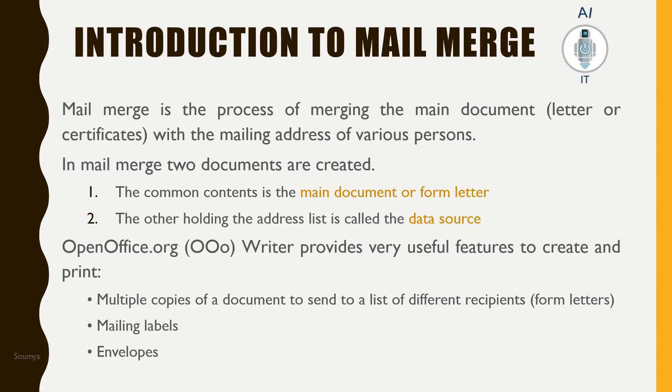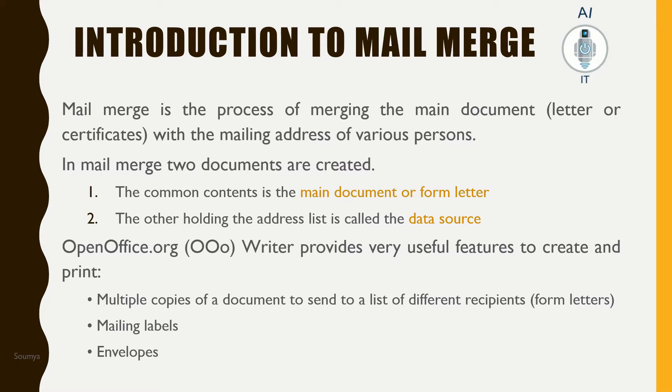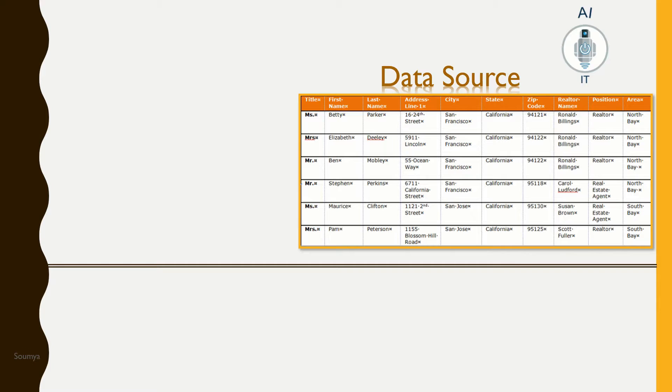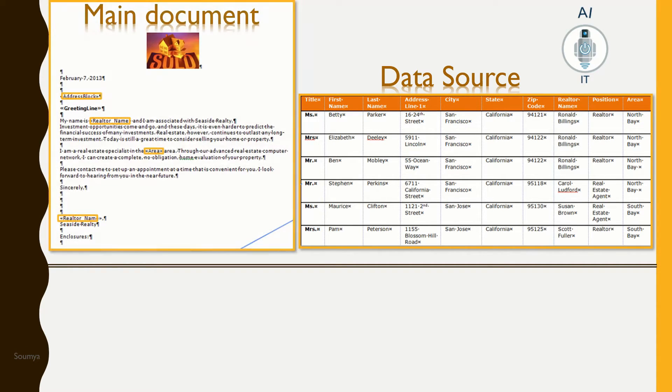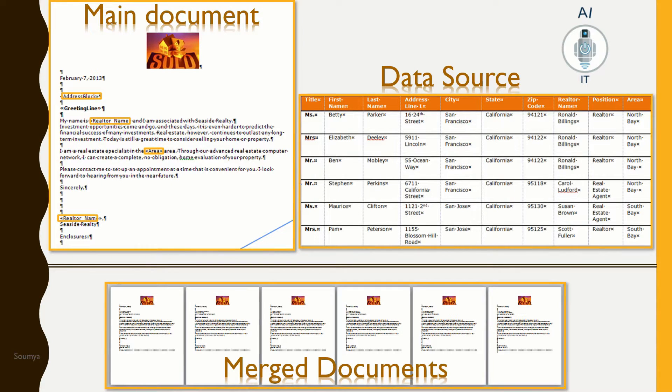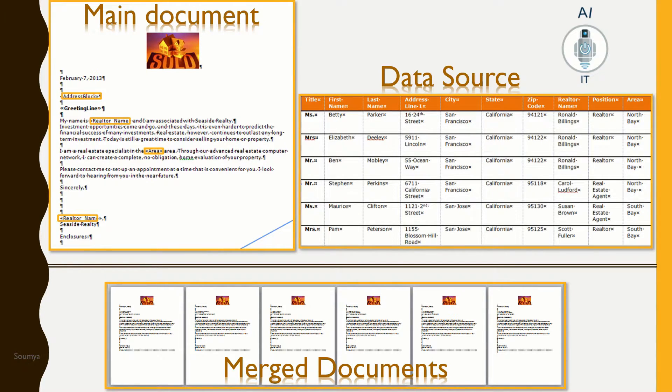OpenOffice.org writer provides very useful features to create and print multiple copies of documents to be sent to a list of different recipients, and to create mailing labels and envelopes. To implement mail merge, I first need the data source, which is a simple Excel sheet or it could be a database like SQL. We need a main document or a form letter. With these two, we can create multiple copies of merged documents.